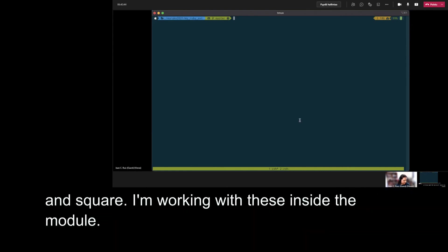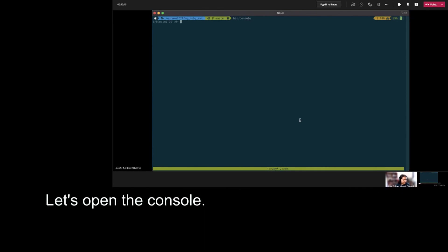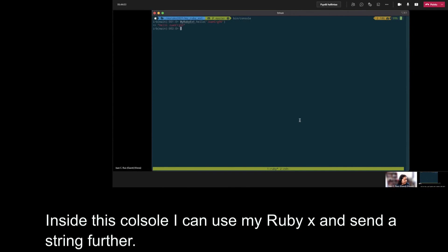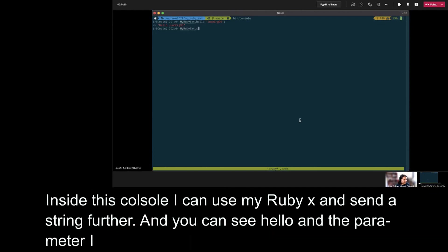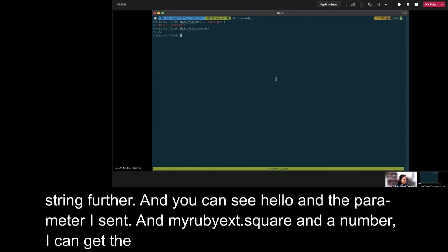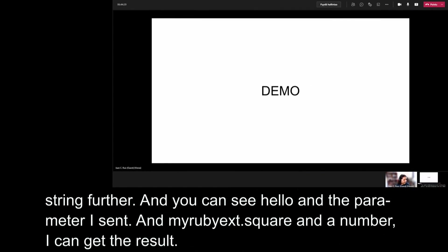And this file can be used inside a Ruby model. We can call MyHelpers, that is the namespace that I defined in the C wrapper, and the methods c_hello and c_square. And I'm wrapping again these methods inside the model with self.hello and self.square. Let's open a bin console to test this. Inside this console, I can use myrubyext.hello and send a parameter and a string. In my case, RubyConf IT. And we can see hello and the parameter that I sent. Also, if I call myrubyext.square and a number, I can get the result. And both functions were called from the C library.